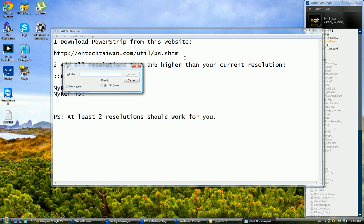What is going on everyone, this is Greg and welcome to the first tutorial of this series. In this tutorial I'll be talking about how to increase your screen resolution so you can benefit from a wider screen display while you play your favorite game, The Age of Empires 2.